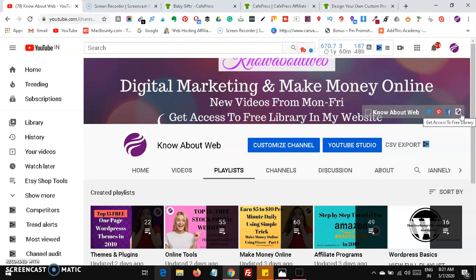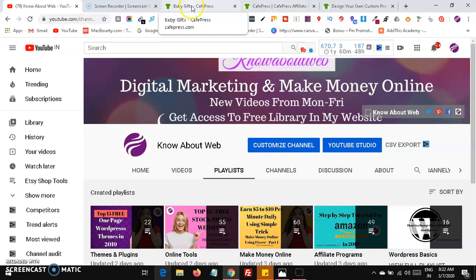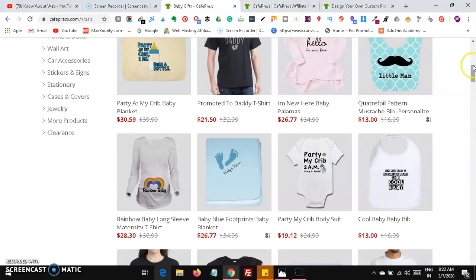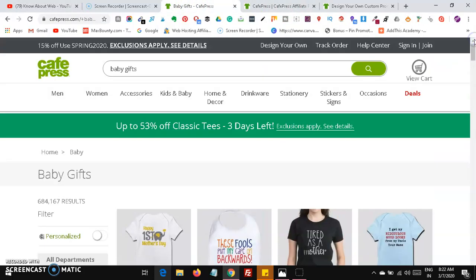Now let's jump to the video. Yes, of course you can make up to $1000 by creating some simple designs. You may think, how am I going to earn that money? Right now I'm going to show you a website where you can earn this money.